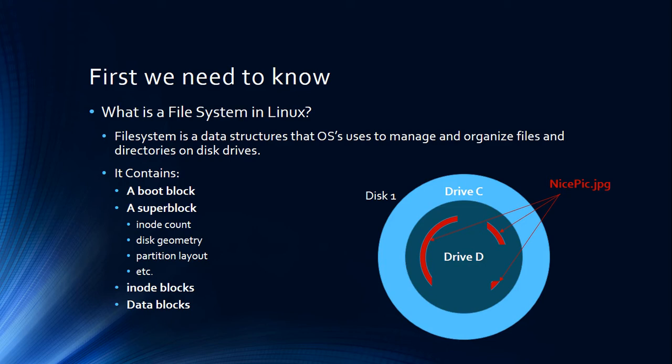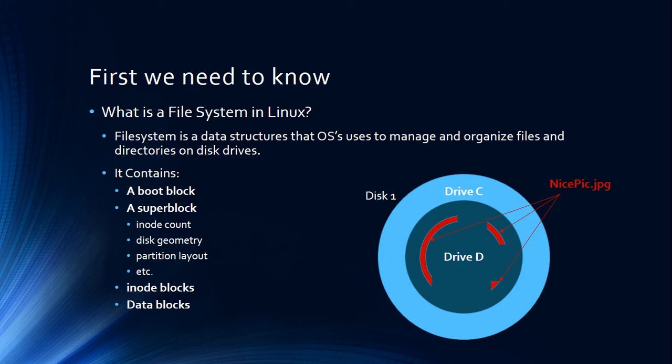Super block is going to hold the main information. All the things that we talked about—inodes—are going to be located in the super block. How many inodes we have, and good to know, inodes are limited.